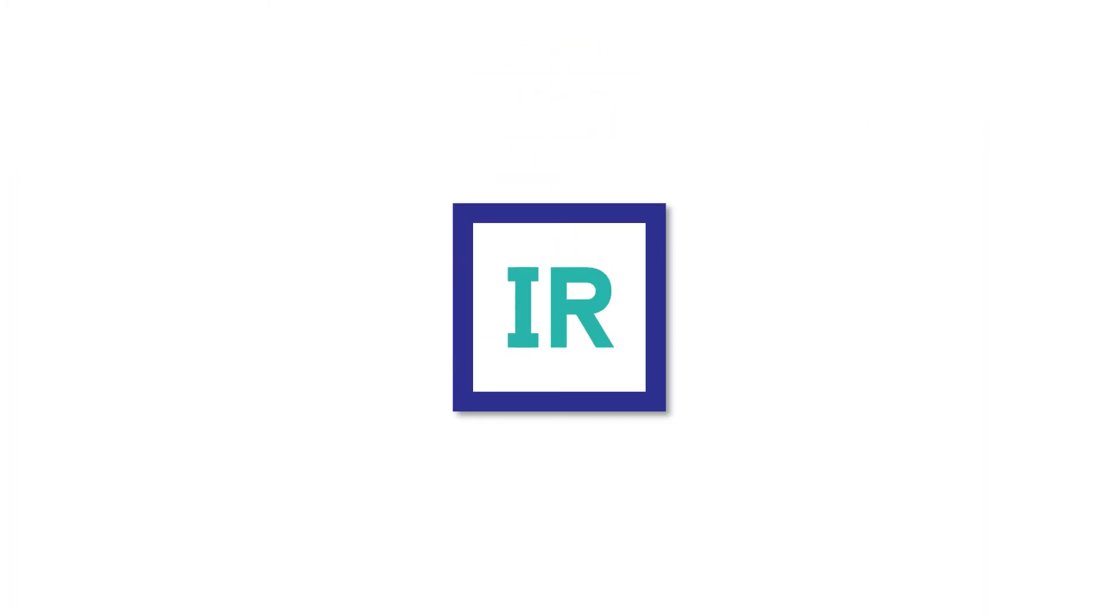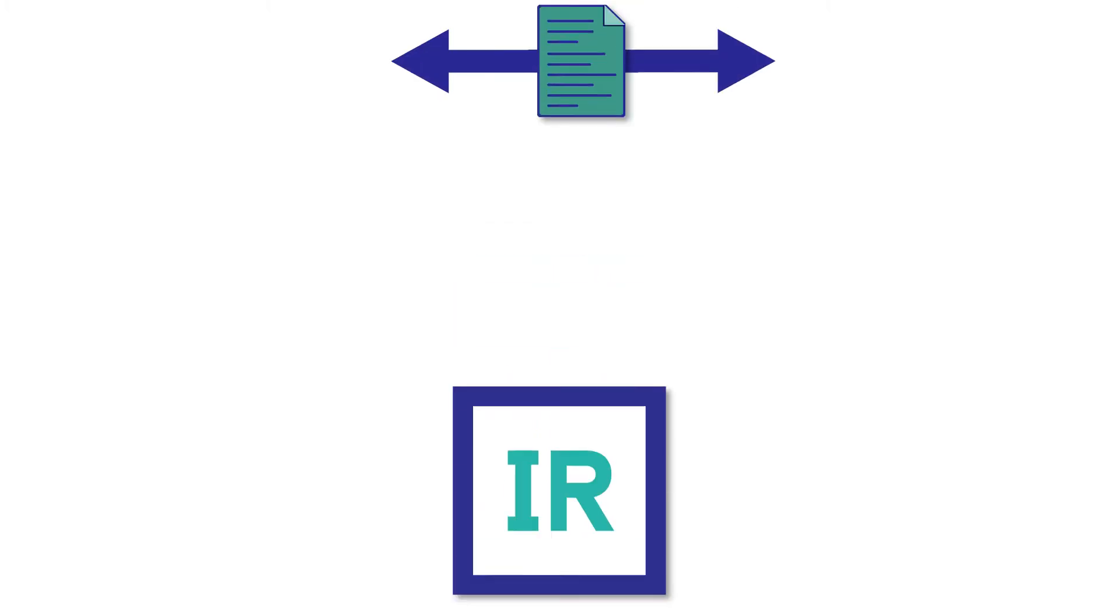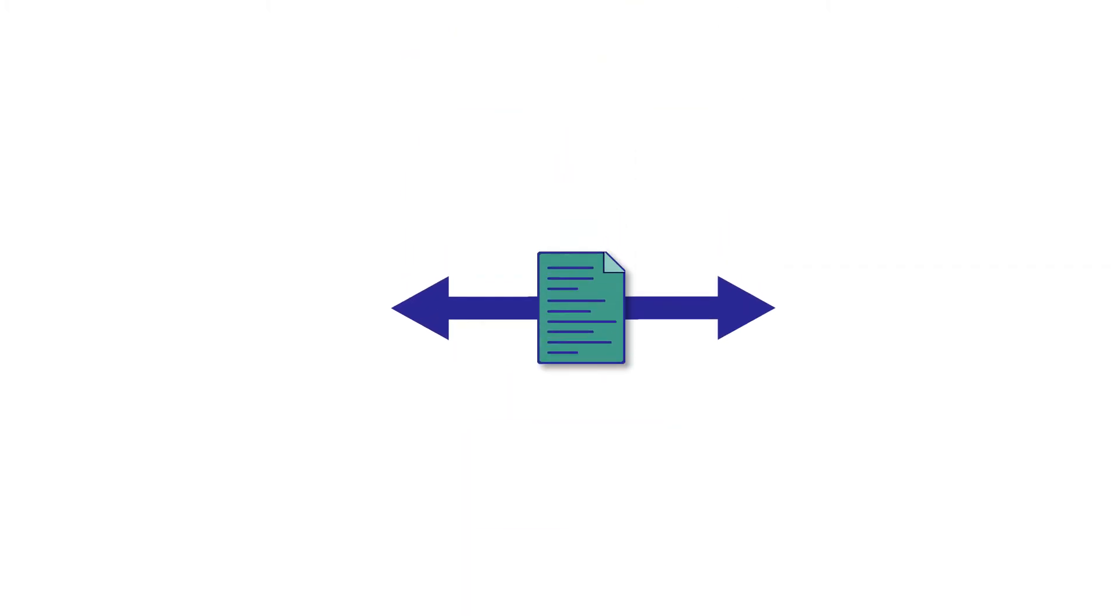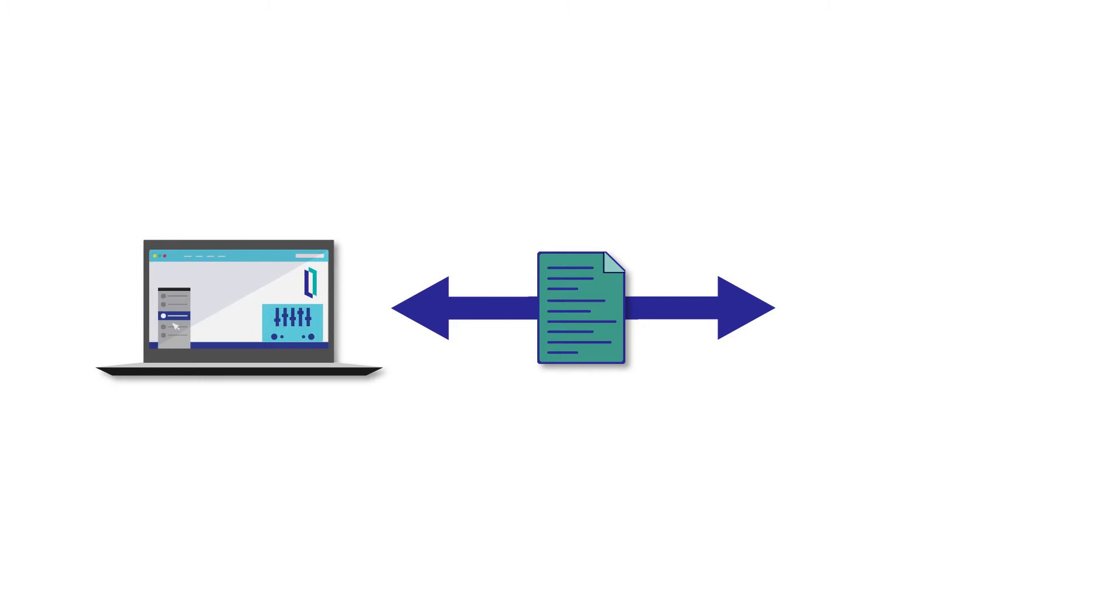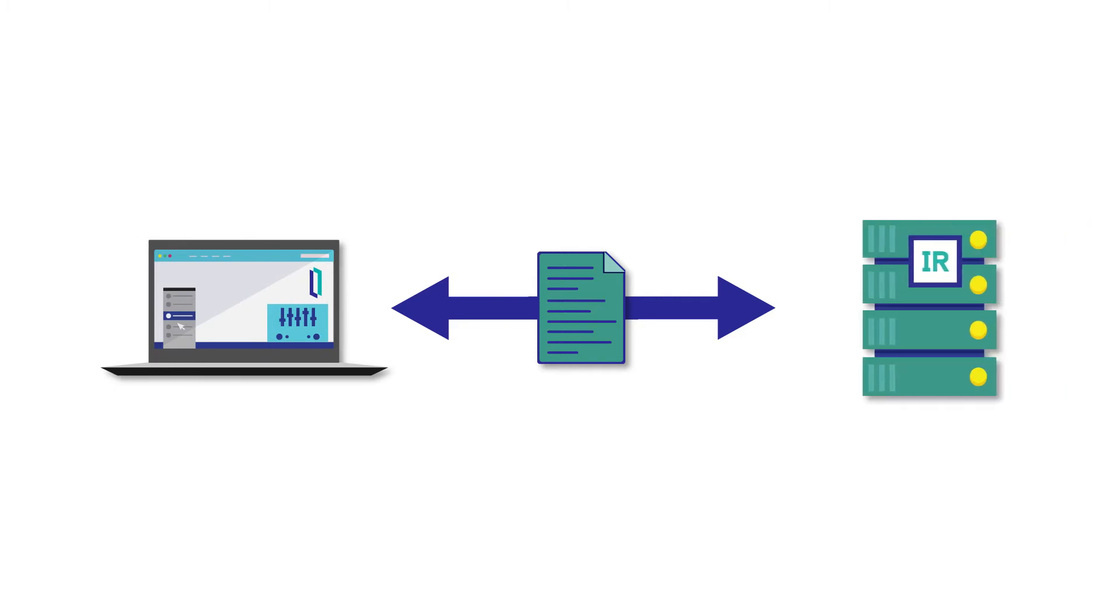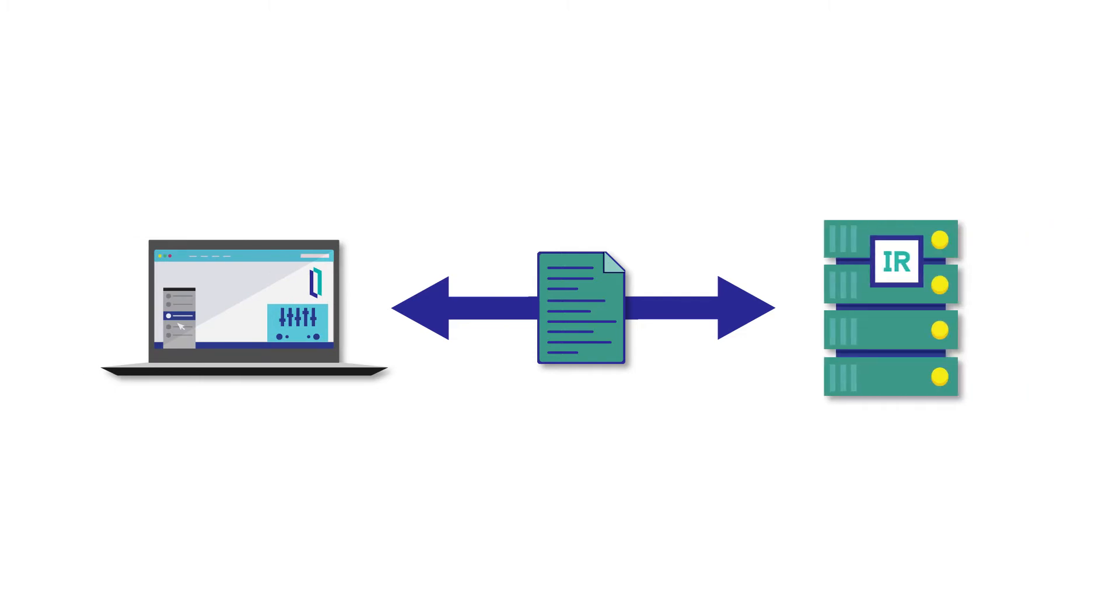With the Managed File Transfer functionality in InterSystems IRIS Data Platform, you now have a simplified way of setting up a bidirectional and secure file transmission channel between remote clients and InterSystems IRIS productions without requiring any additional coding.